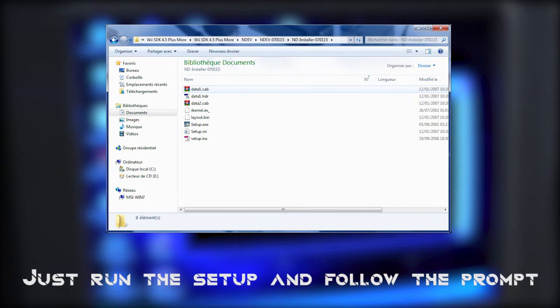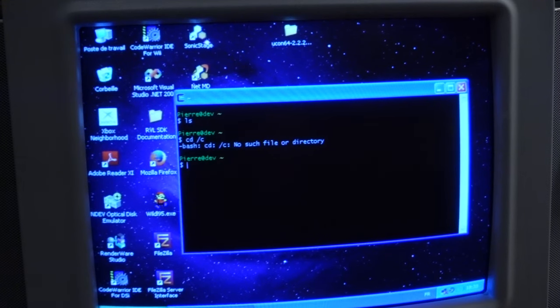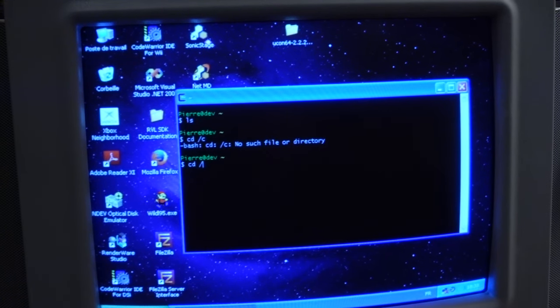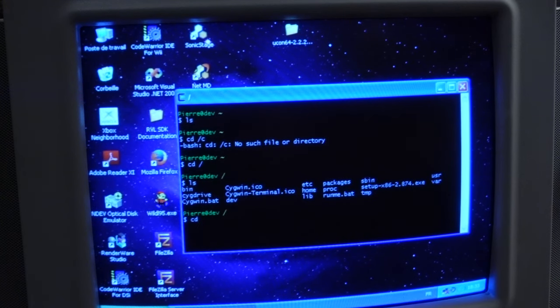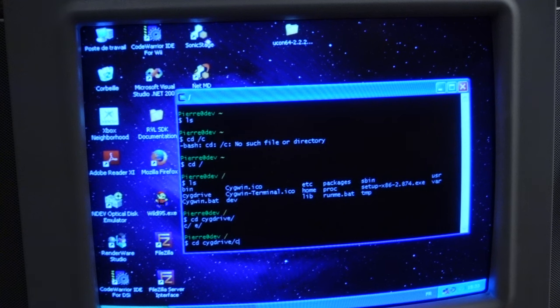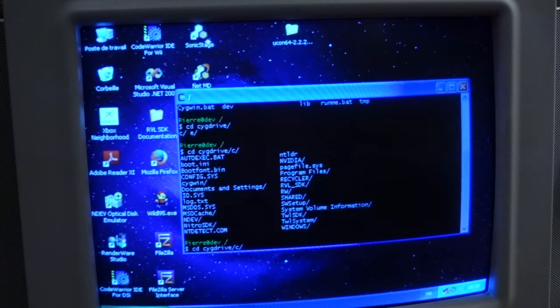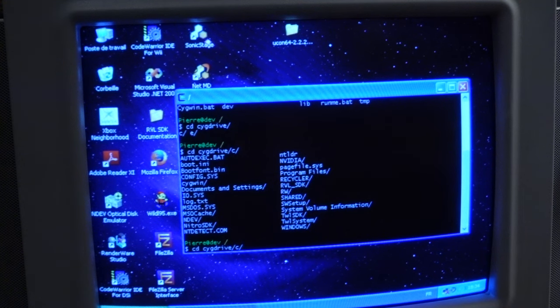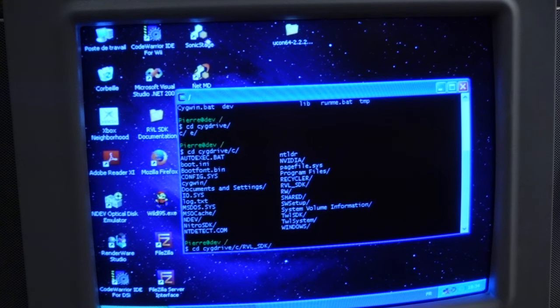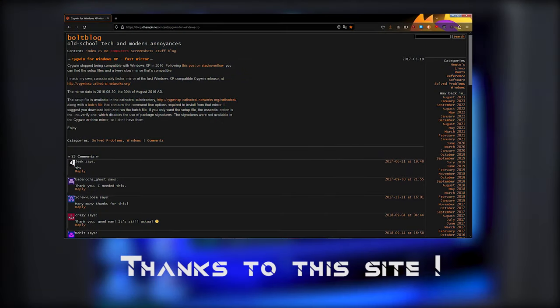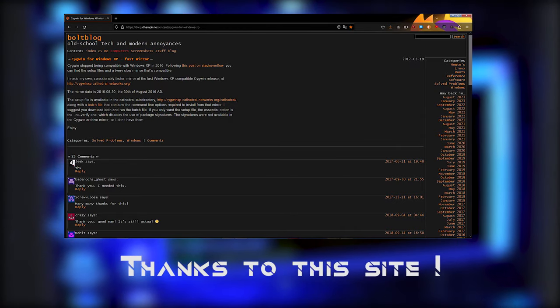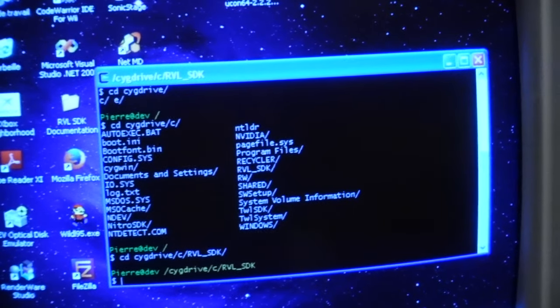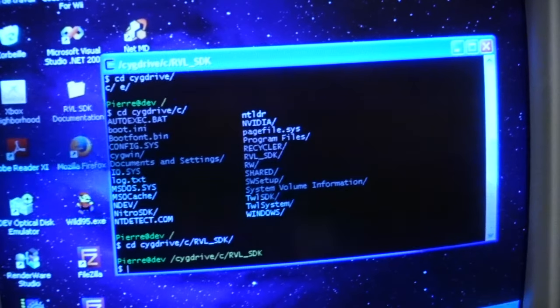Now, we're going to install Seguin. And this will be tricky, because you will need a very special version of Seguin. And you will need internet access to your Windows XP computer. Seguin dropped support for Windows XP long ago. And the first time I had to install the ND dev, I struggled a lot to find a way to make it work. But I finally did, and I will link the Seguin custom repo in the description.